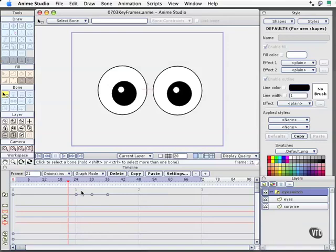Fortunately, the computer does that for us and when we designate a keyframe, we're telling the software that this is a point in time I want you to remember and then you get to figure out what happens between those key points in time. We've got that set up, you've seen me do it, it's very intuitive.